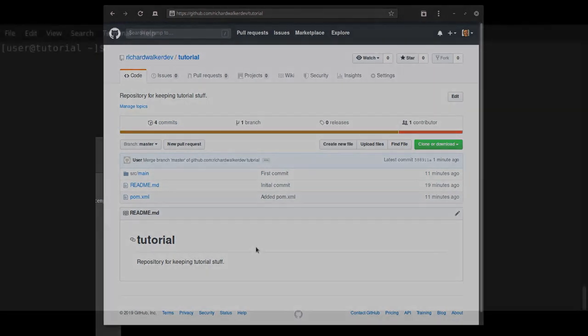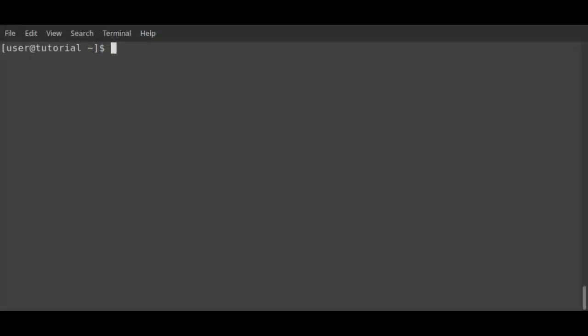For further demonstration, I'll create a new directory and clone the Git repository as is.